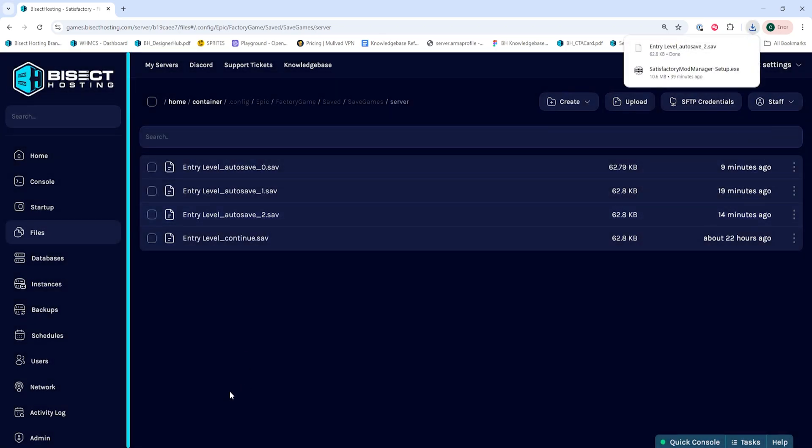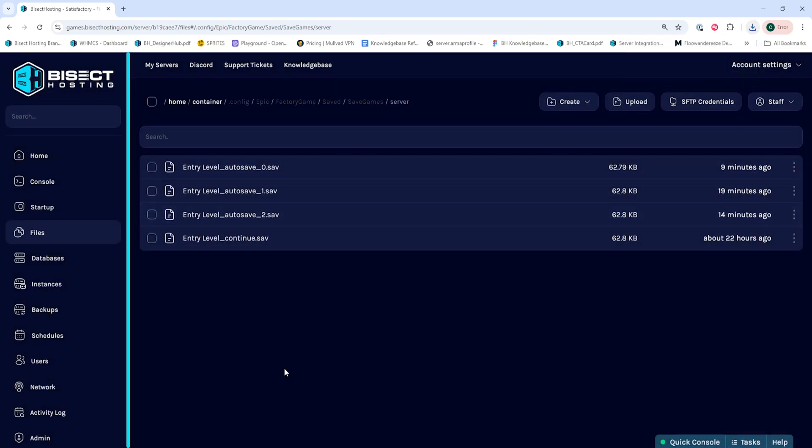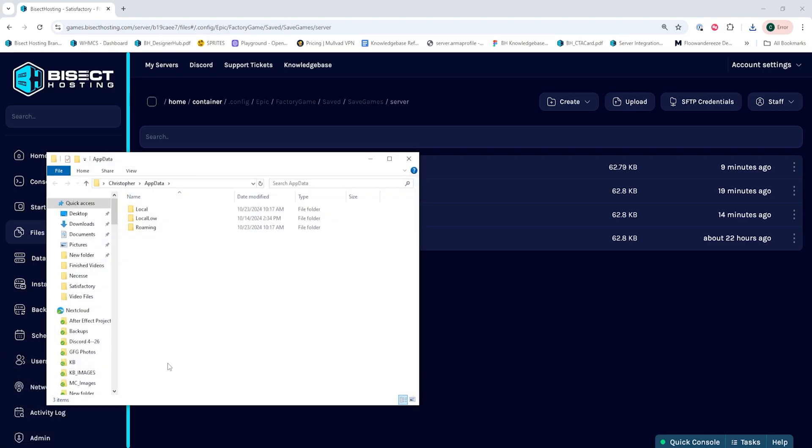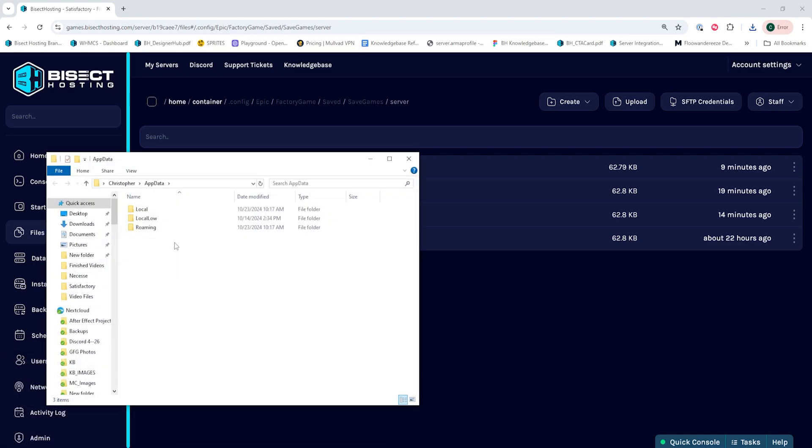Once we have that downloaded, we're going to press the Windows and R key to open up the Run menu, and we're going to type App Data and hit Enter.